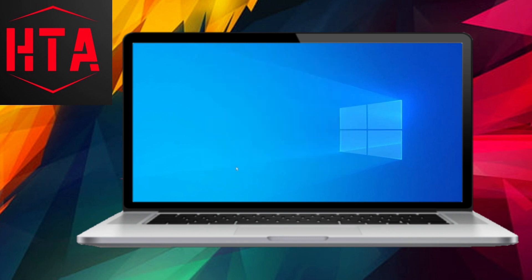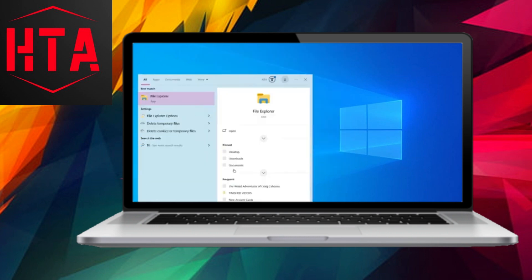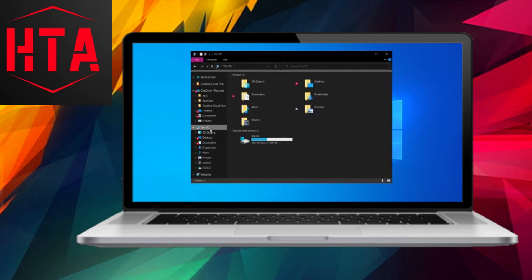In the subsequent window, select Adjust for Best Performance, apply the changes, and then click OK. Moving on.